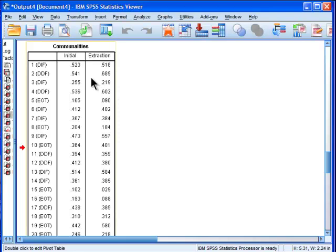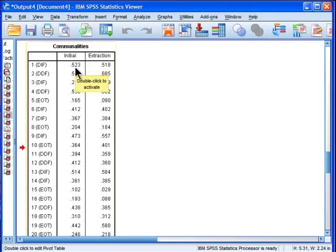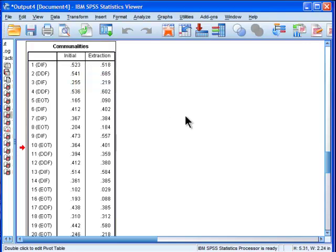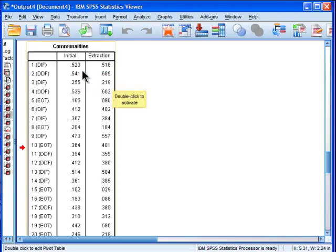But in factor analysis, common factor analysis, something else has to be used other than total variance. And what it's using in common factor analysis and maximum likelihood estimation is it's basically regressing each variable. So item 1 is regressed onto all remaining 19 variables and is basically giving an R squared value. So 52% of the variance in item 1 is shared with the remaining